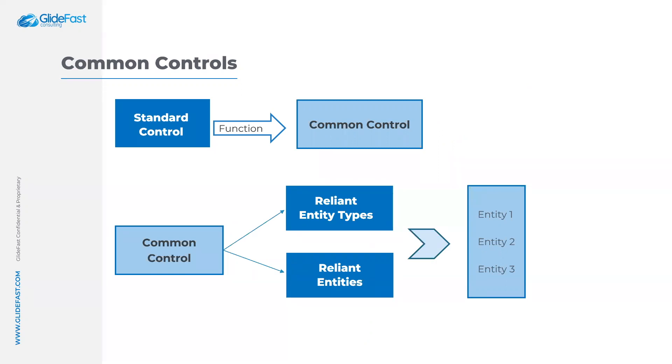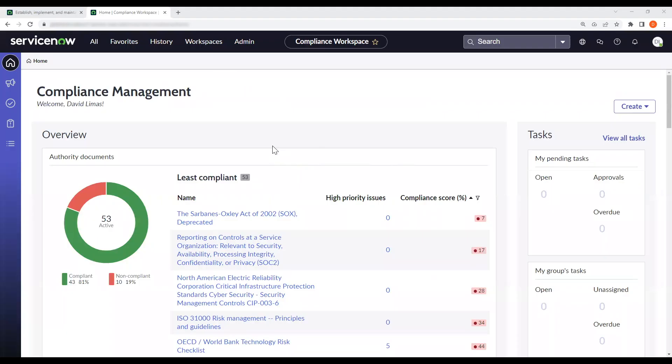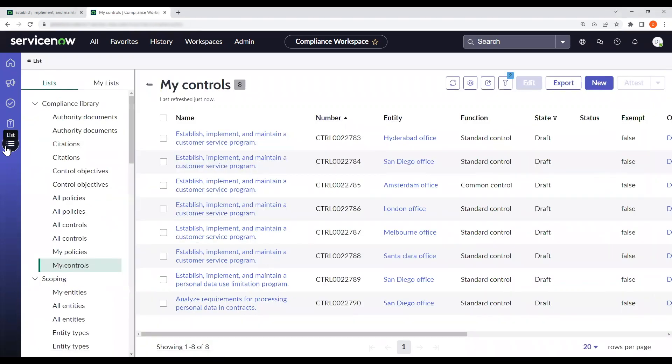So let's look at how this works in the ServiceNow compliance workspace. Now we are in the compliance workspace in ServiceNow. I'll begin by going into the list view and searching to my controls.